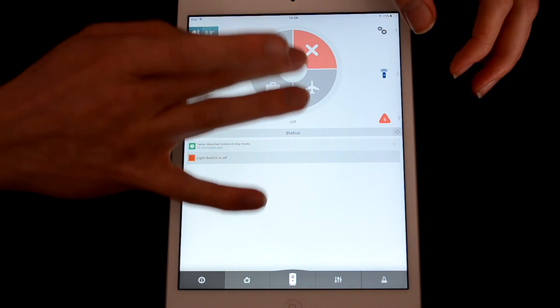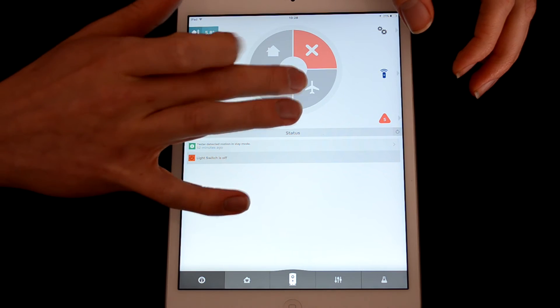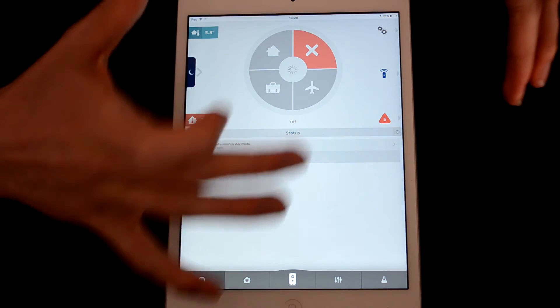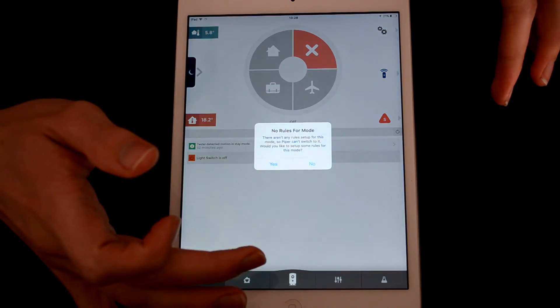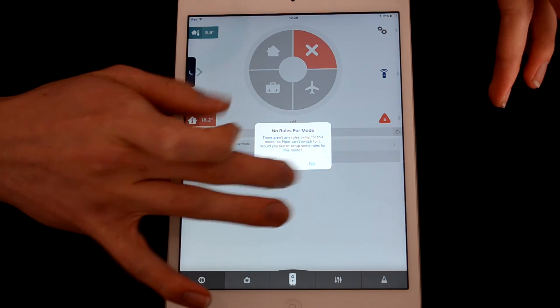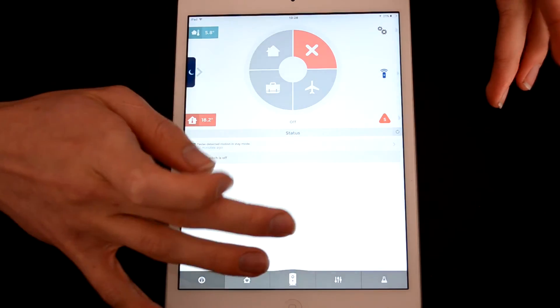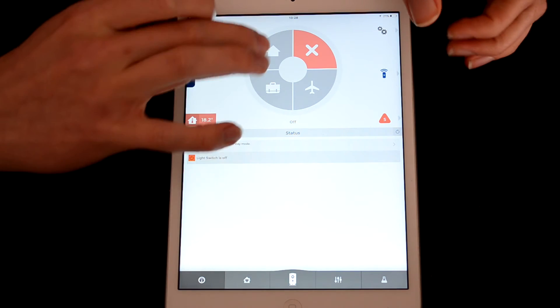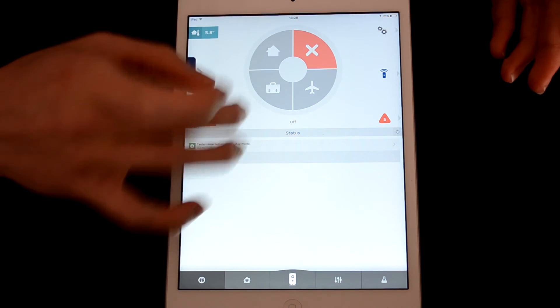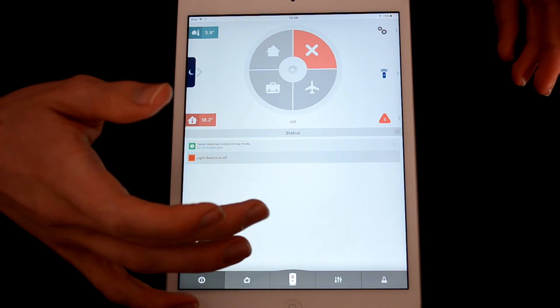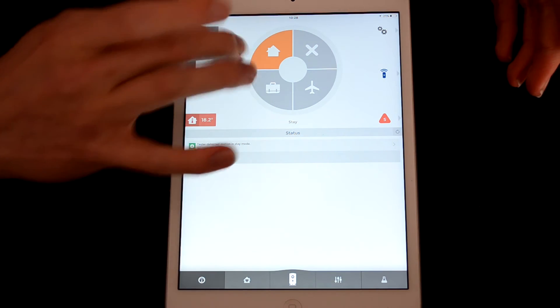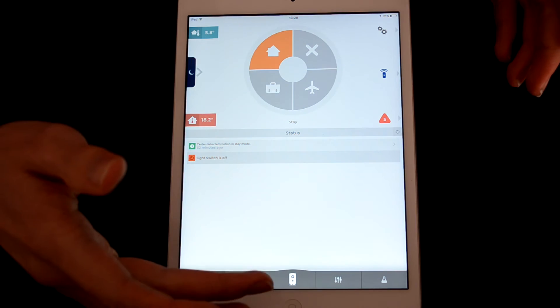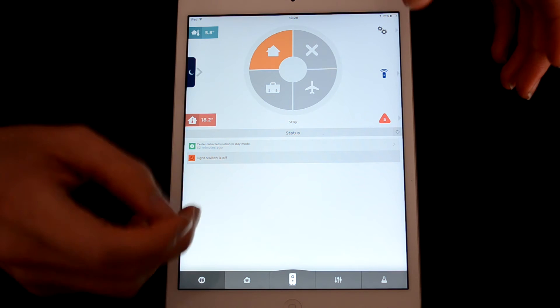Up here you can set all the different modes, so you can set like a vacation mode here. Oh, I haven't set up any rules for that one. You can set like a home mode, which is there which I have set up.